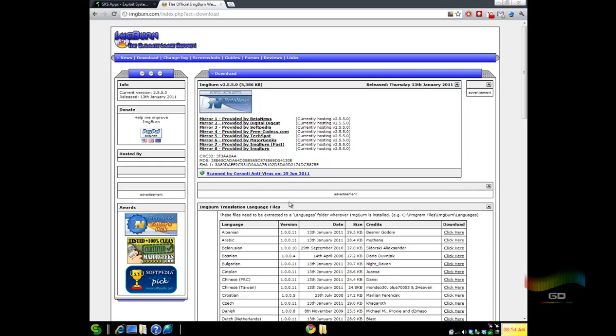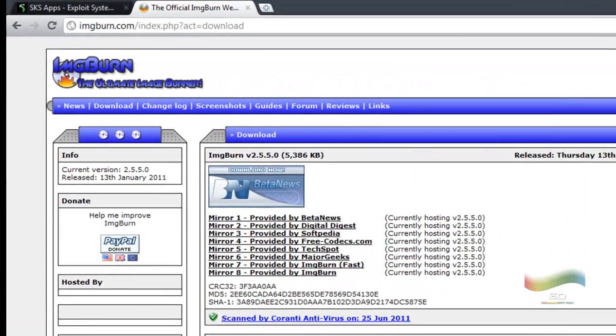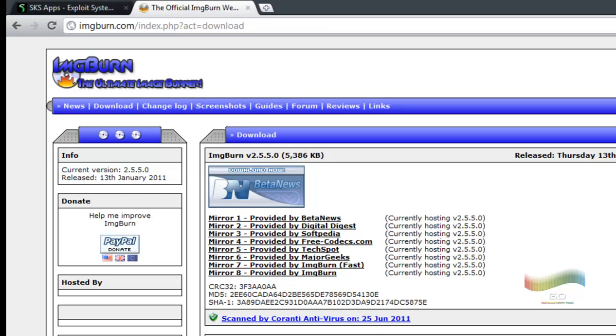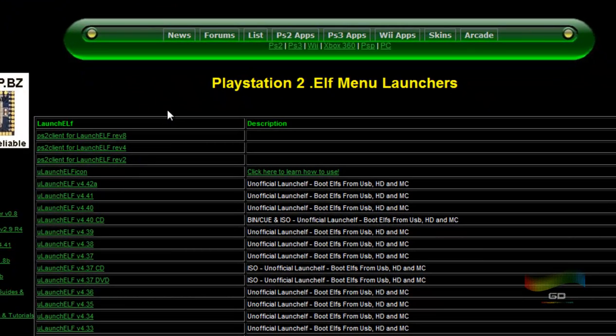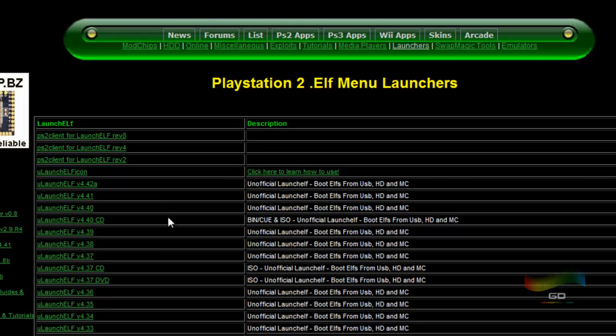So what I'm going to use in today's tutorial is ImageBurn, which is a freeware program. Go to imageburn.com, go to download, get the latest version from the mirrors, download and install it, and life is good. Now go to sksapps.com, go to PS2 apps and launchers, and get what you're looking for.